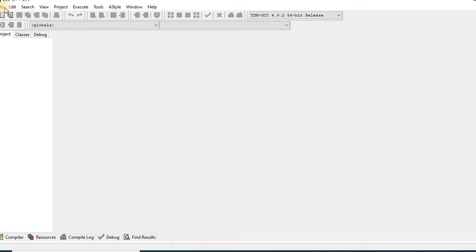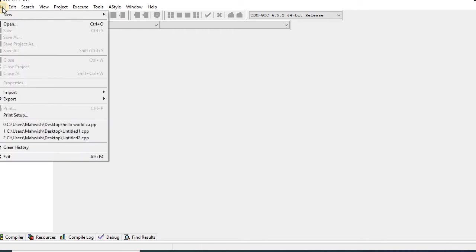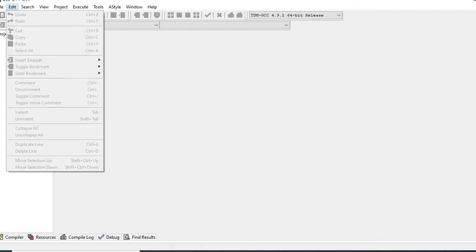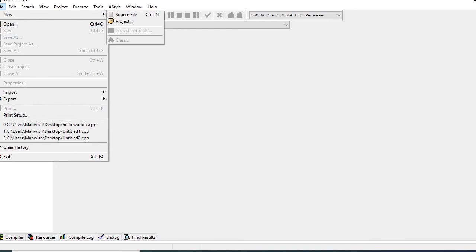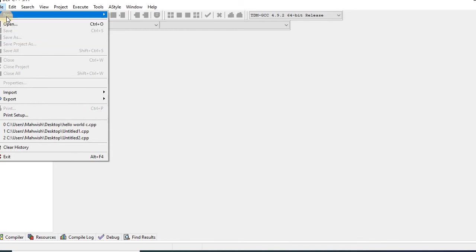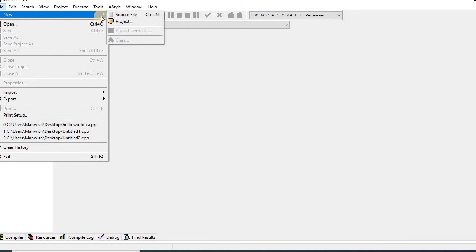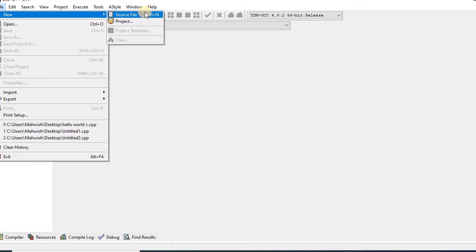Now at the top left corner, I will click the tab File. Now different options will appear. I will go to New and here I will have two options: source file and project. So I will click source file.